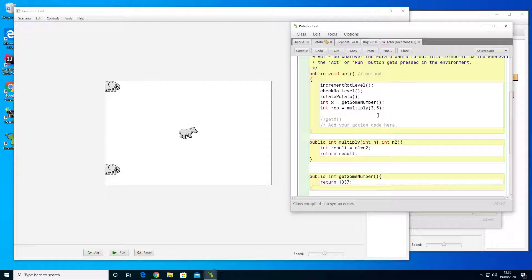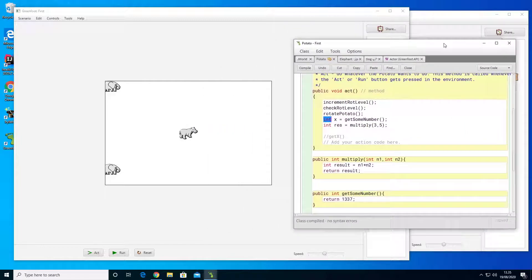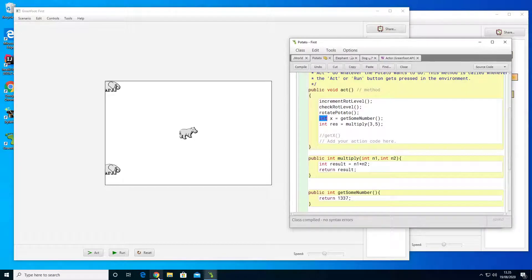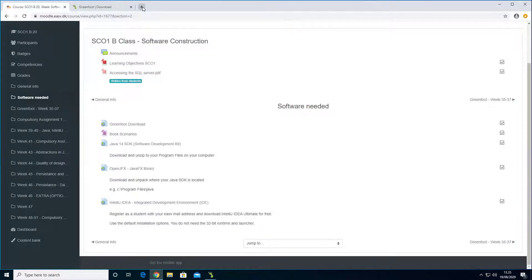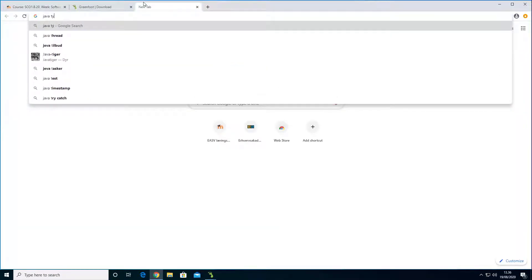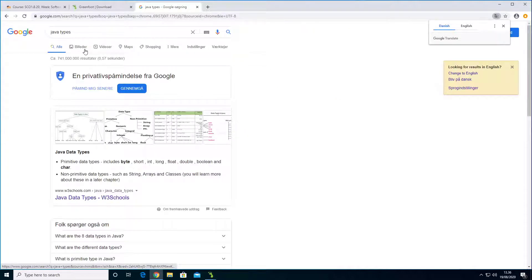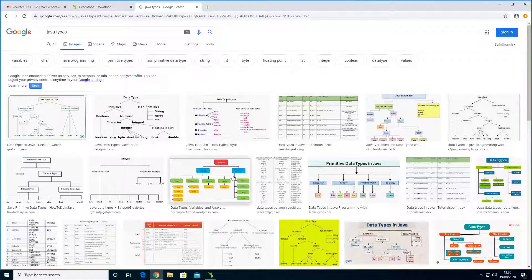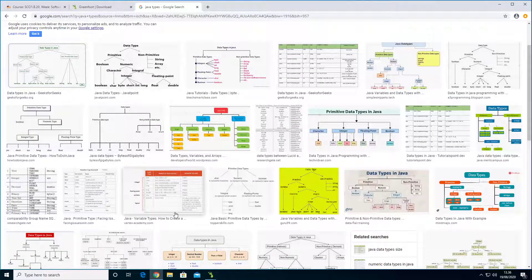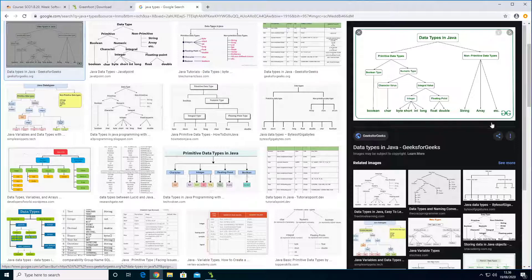In Java there are different kinds of types. There are the classes, or the more complex types. And then there are the simpler types — something like numbers and stuff like that. Let's try to Google it and see what we can figure out. I'll just go with 'Java types' and look for some nice images. We can see something like this would probably do it.